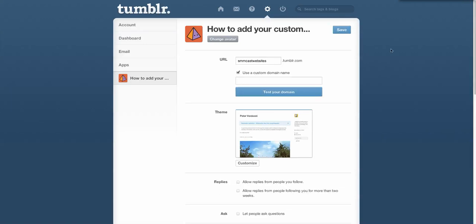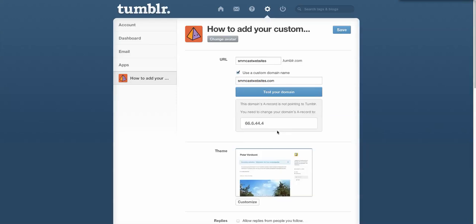Then type in the custom domain name you want to use. Here, we're going to use this domain name for testing purposes and then click test your domain. In most cases, it's obviously going to say that the domain's A record is not pointing to Tumblr. You need to change your domain's A record to 66.6.44.4.